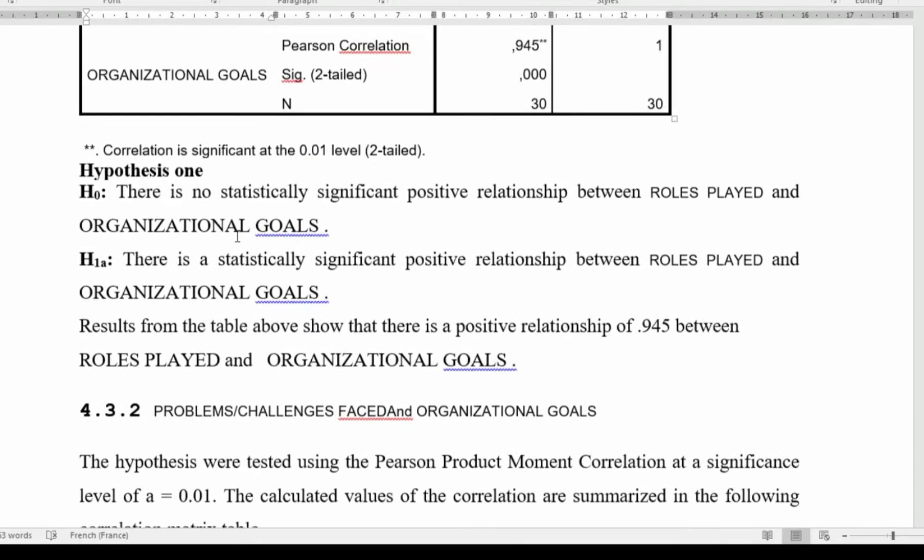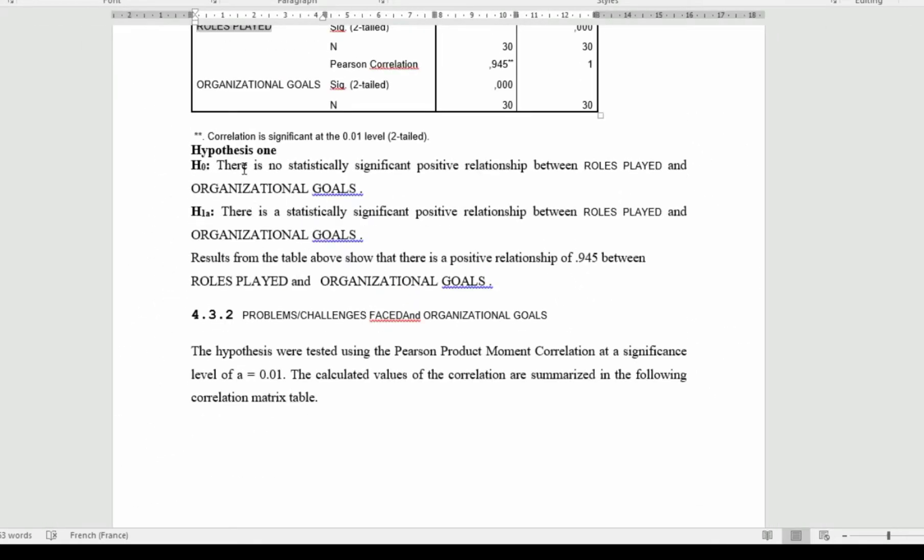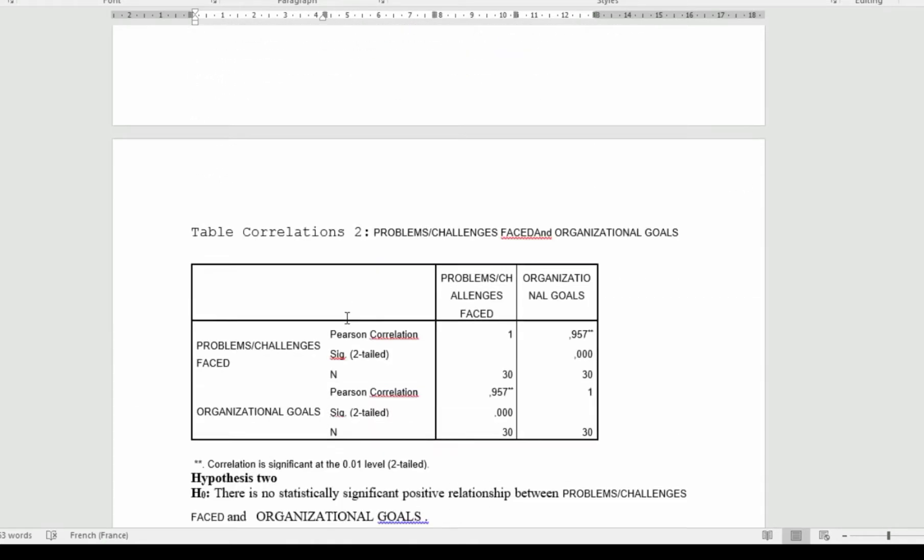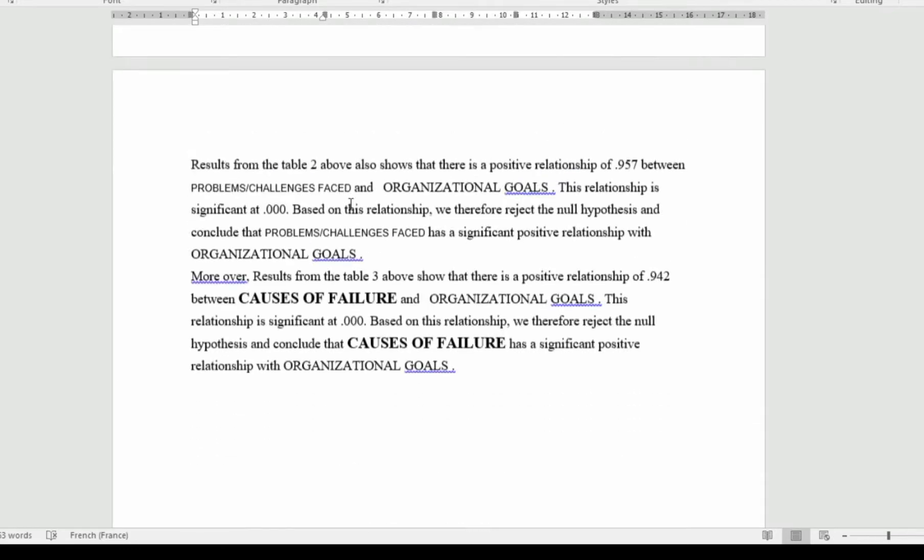Here we can now see the hypotheses have been stated. The null hypothesis saying that there is no significant positive relationship between role played and organizational performance, and the alternative hypothesis saying or affirming that there is a statistical relationship between role played and organizational performance. You can now see that if we want to conclude...